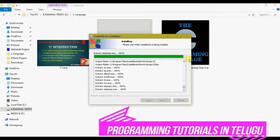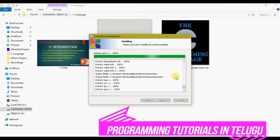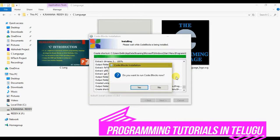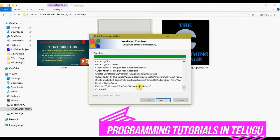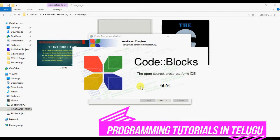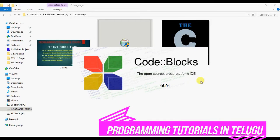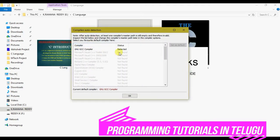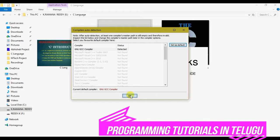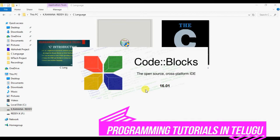We will install Code::Blocks. This Code::Blocks IDE can be used for C language, and similarly C++ language can also be used. So the Code::Blocks IDE is now installed. It will ask if you want to run Code::Blocks — click to open it. On first launch, we have compiler auto-detection. We can detect the compiler and click OK to attach the compiler to Code::Blocks IDE.